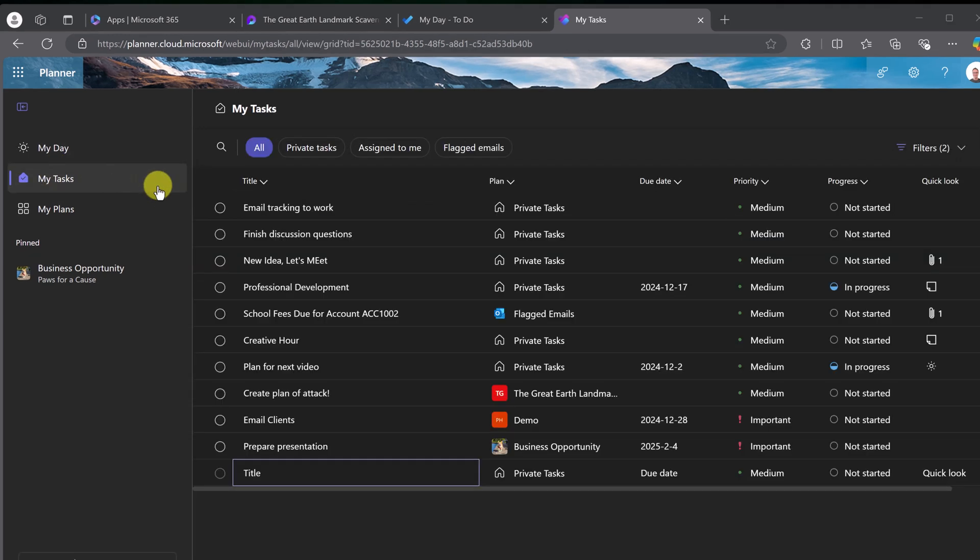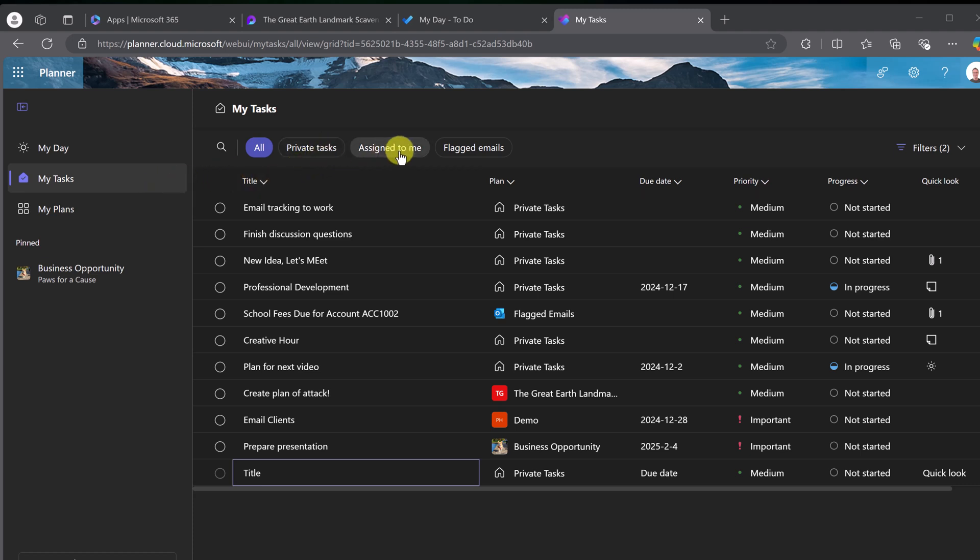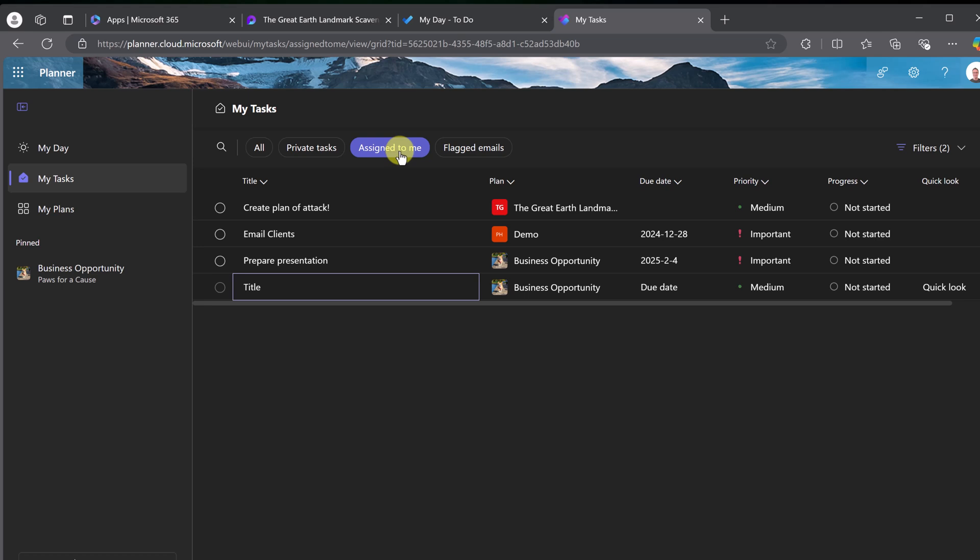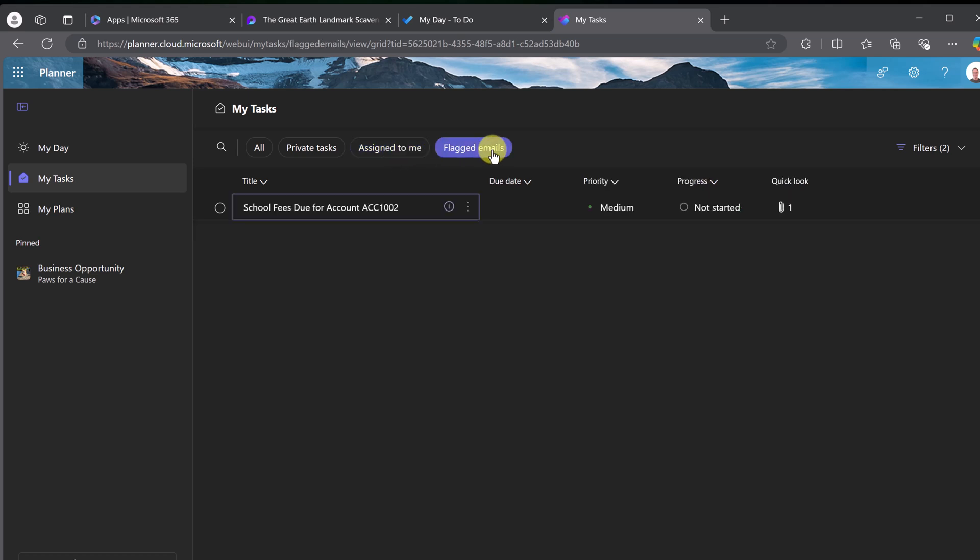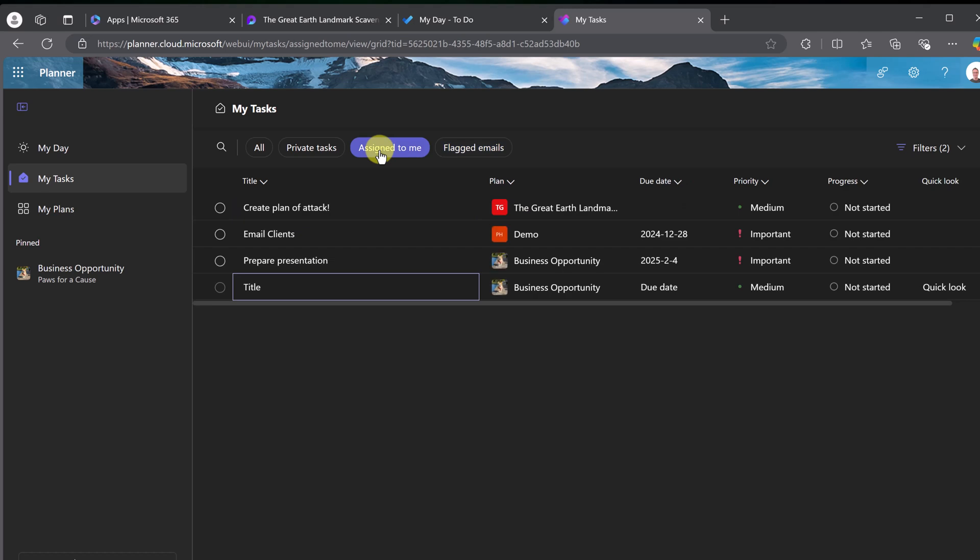My Tasks pretty much works the same as My Day, except you're going to get more tasks. Because these could be ones assigned to you. These could be coming from different places or flagged emails. So if I go to assigned to you, wondering where this one came from?